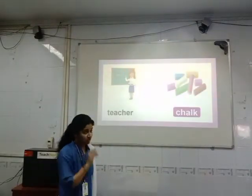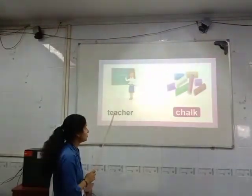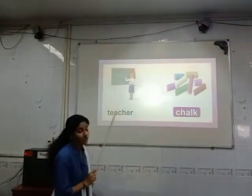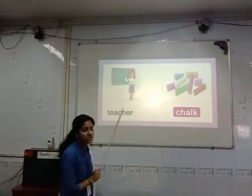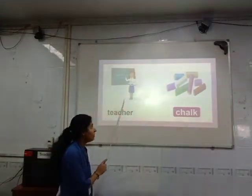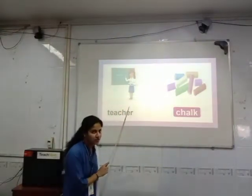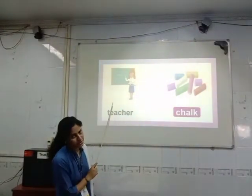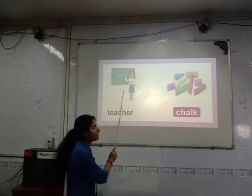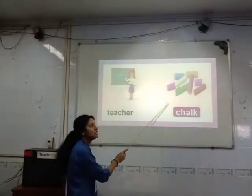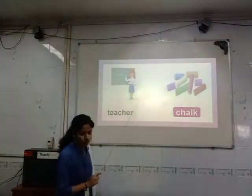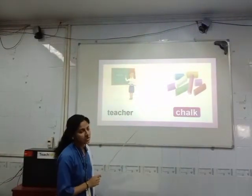Now see, what do we see in the first picture? We will see a teacher. Which tool does she use to teach you? What does the teacher do first? The teacher teaches you. She uses a blackboard and chalk. So these are the two tools the teacher uses to teach you.